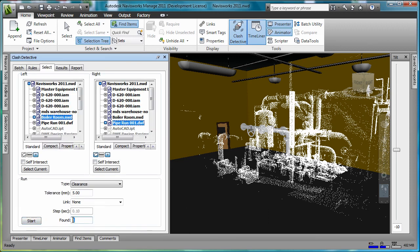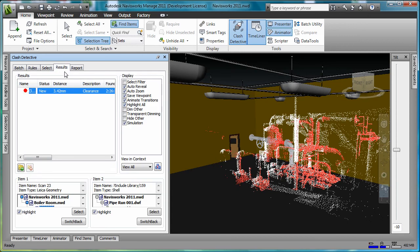Navisworks reports back that one interference was detected. I'll click the Results tab, and the two interfering components are highlighted.